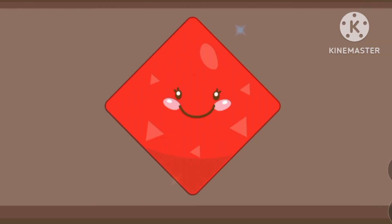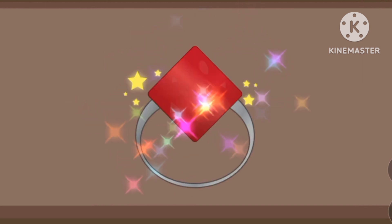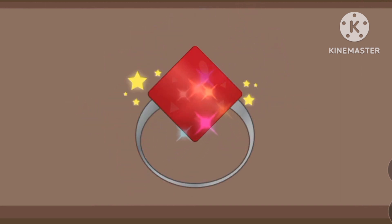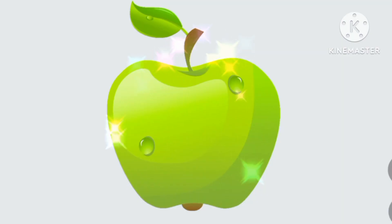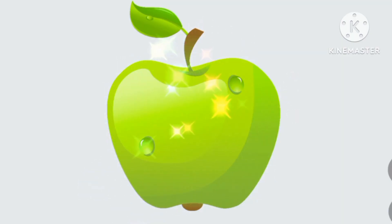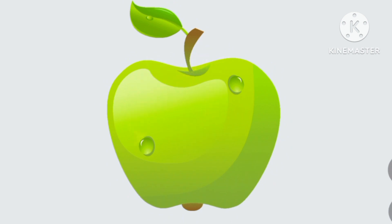Diamond, a diamond. What's the shape of a diamond? A ring, a ring, ring, a ring — it's the shape of a diamond. Green, green, the color of green. Green, green, green.